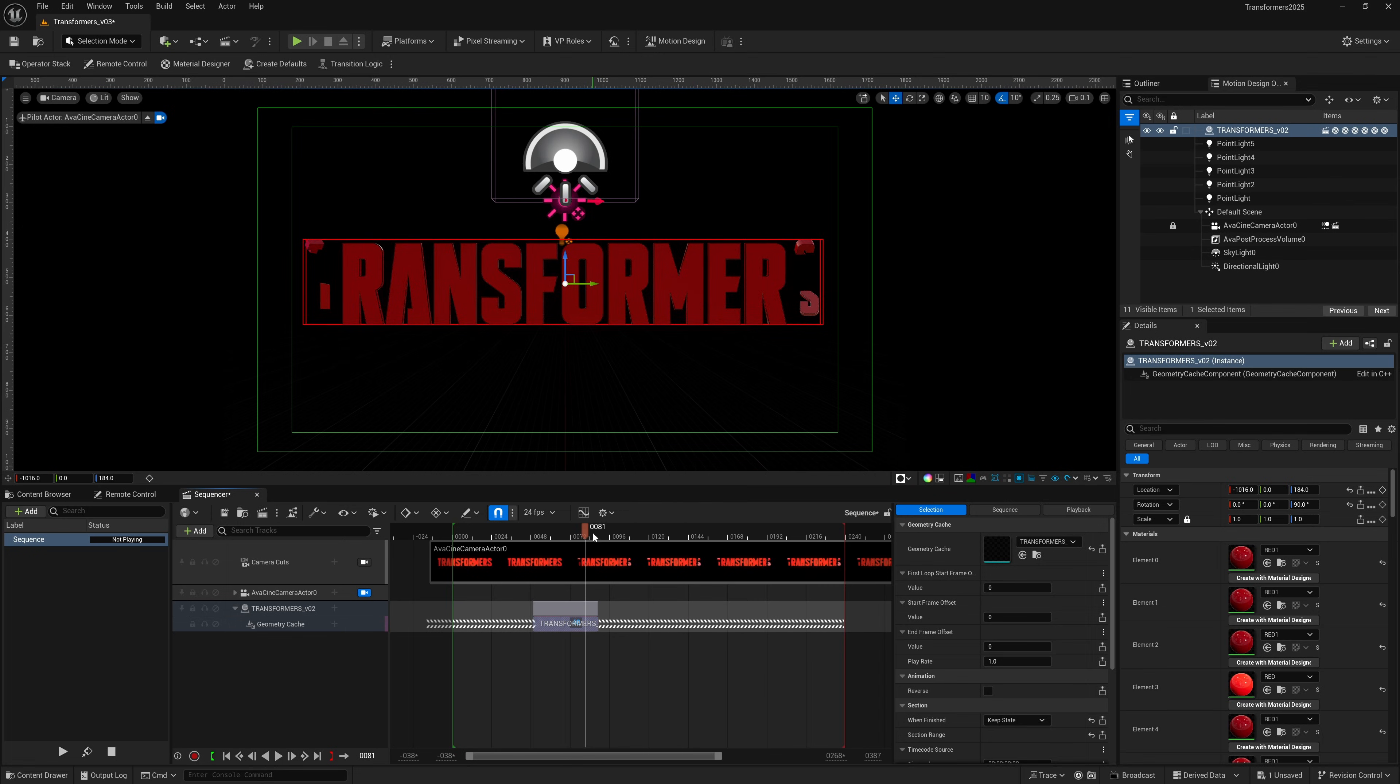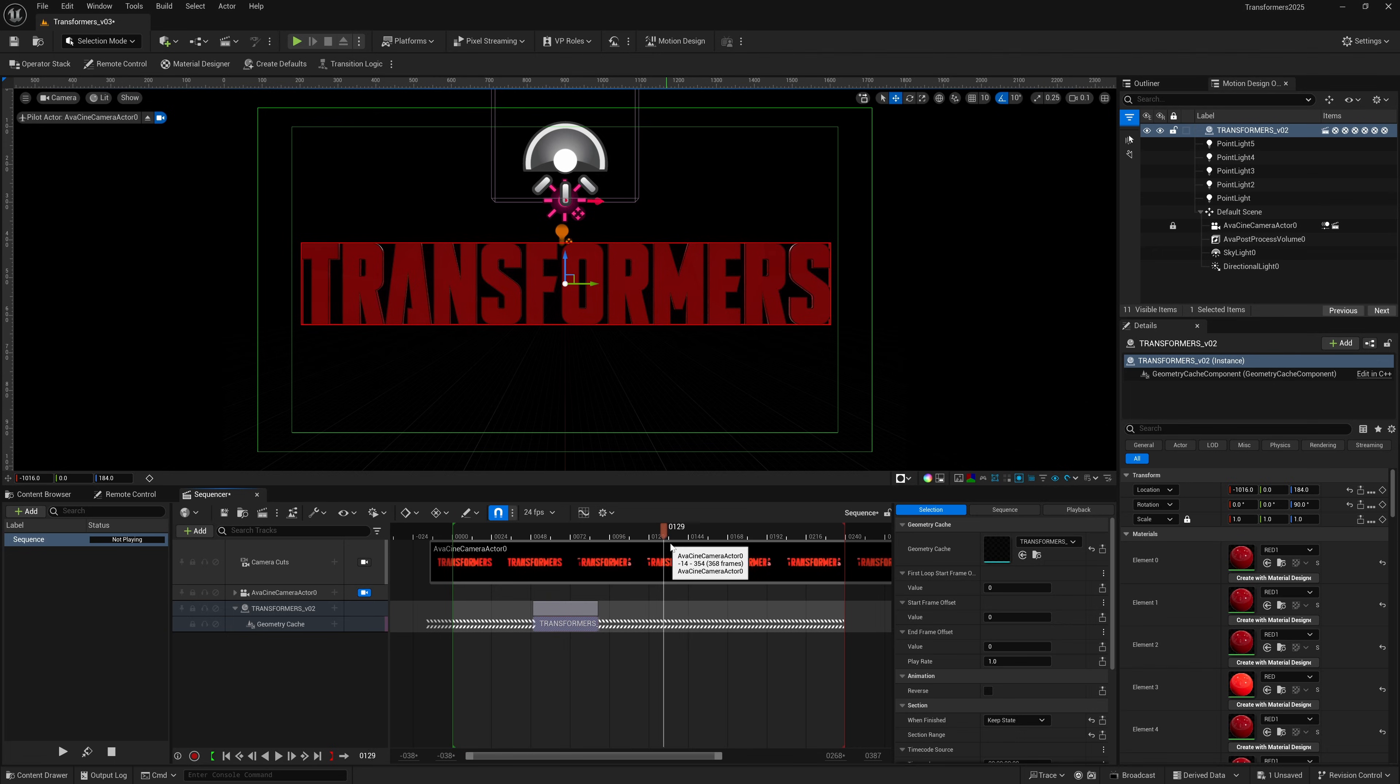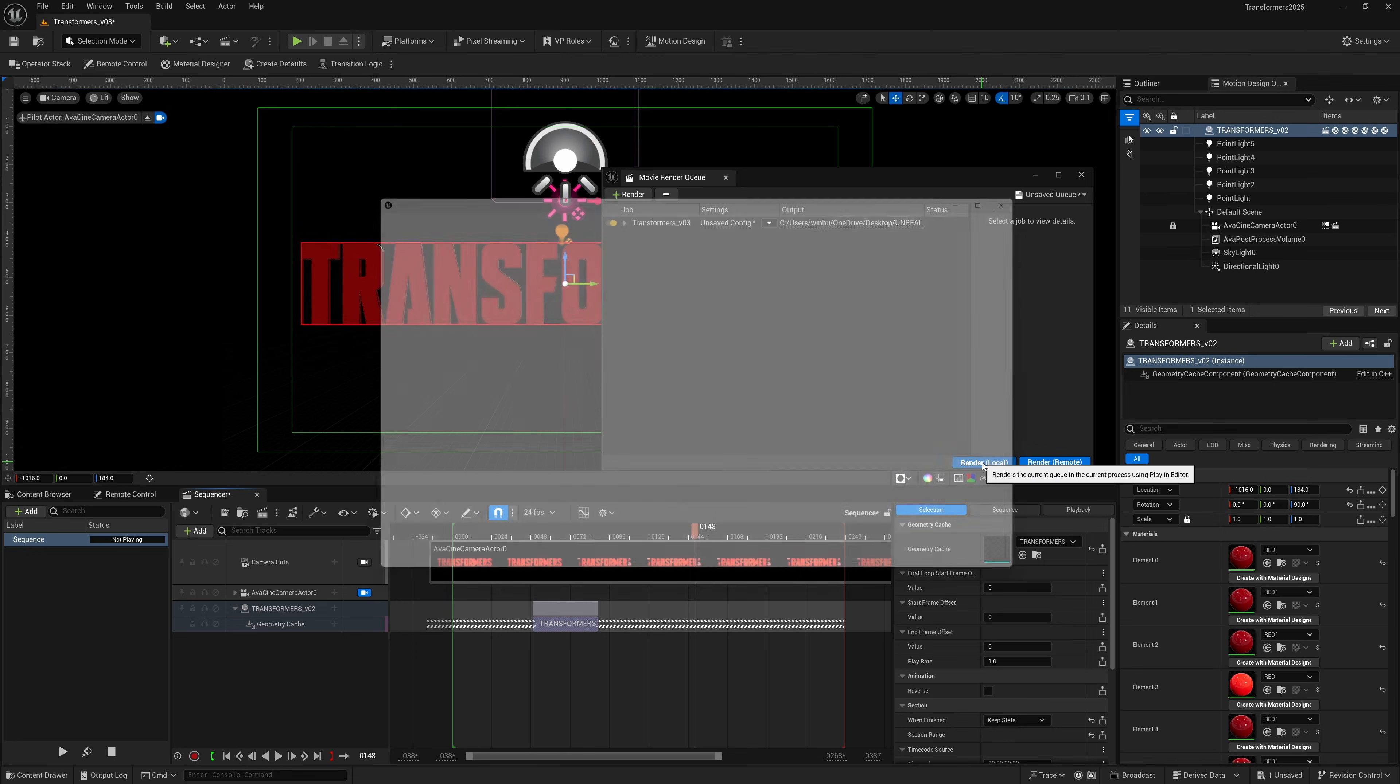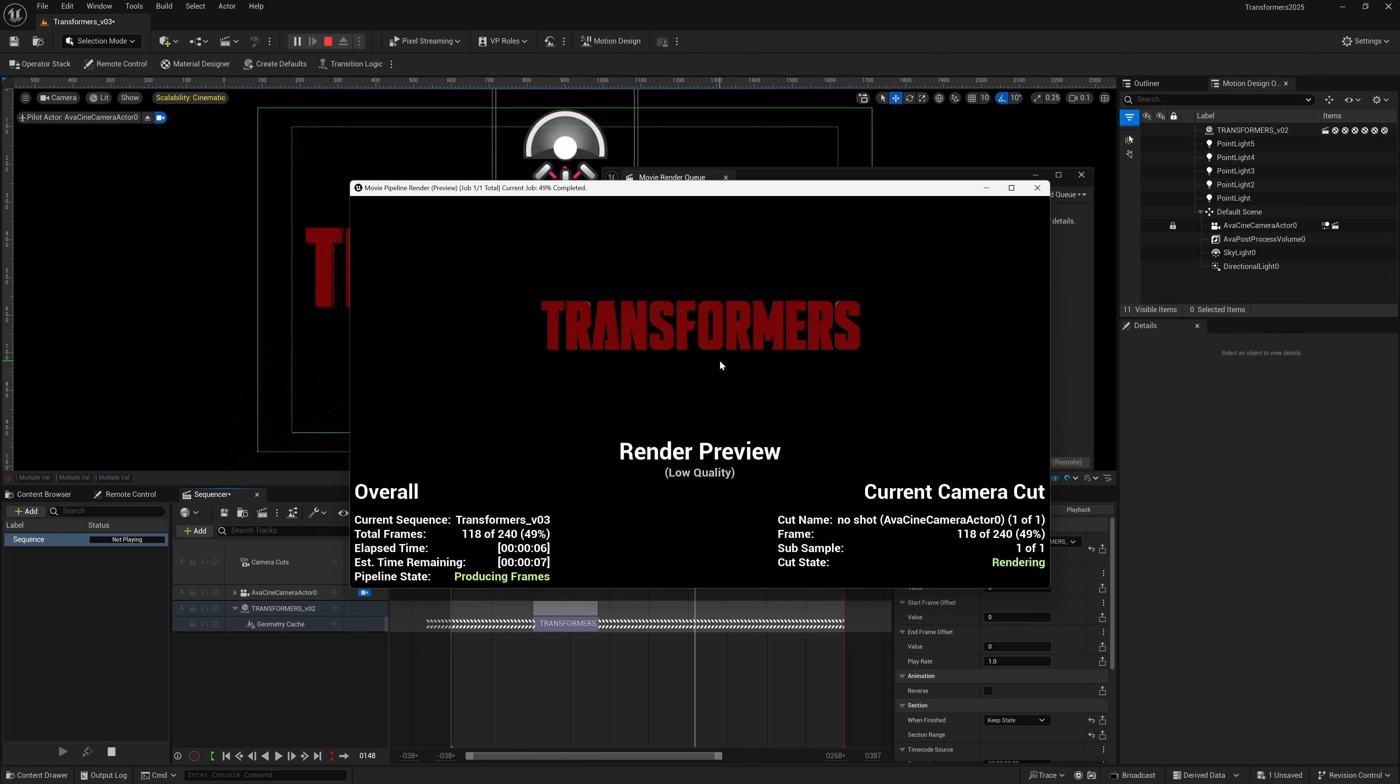Now whenever we render it out, we should get the exact results that we want. I have my render movie queue all set up. I'm just going to hit render, and make sure you watch because frame 49 is when it's supposed to start. We're watching this in real time—we don't see anything happening. Frame 49, now we have our animation starting, and then it's going to hold on that very last frame, which is exactly what we wanted.